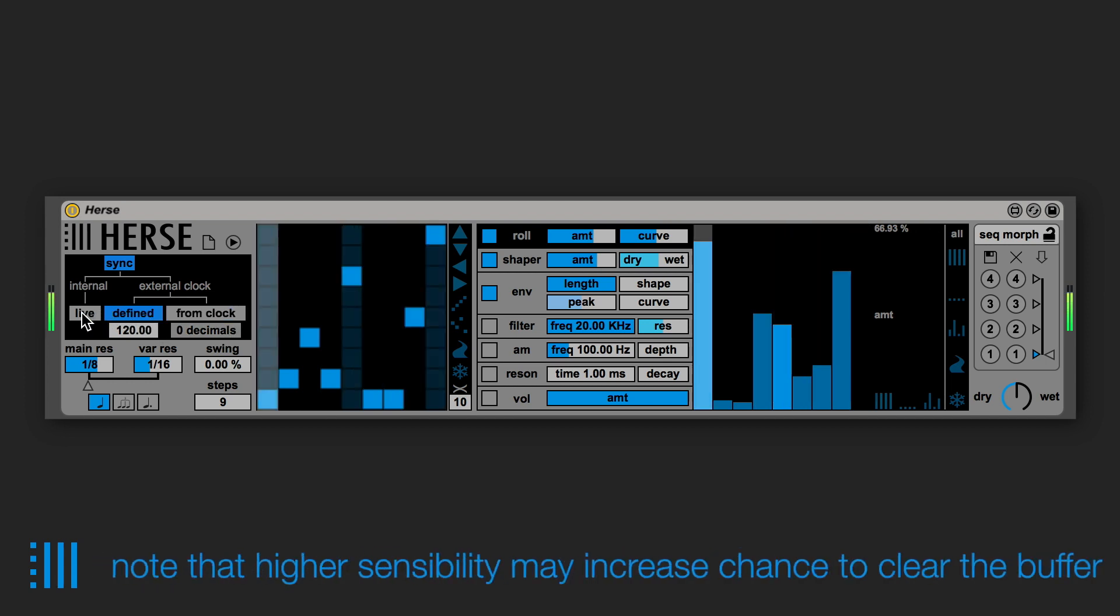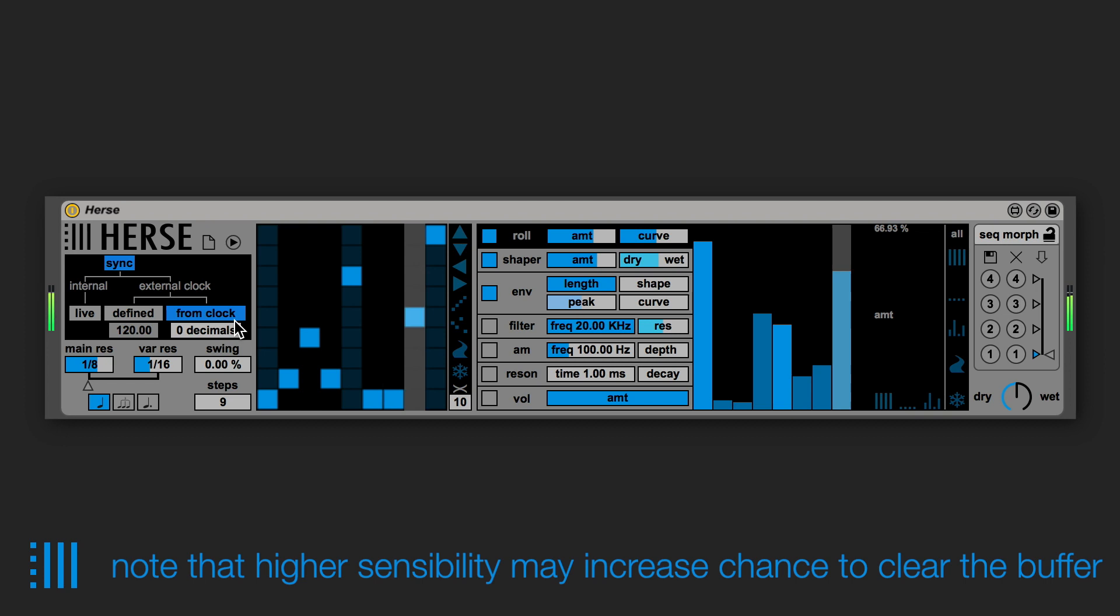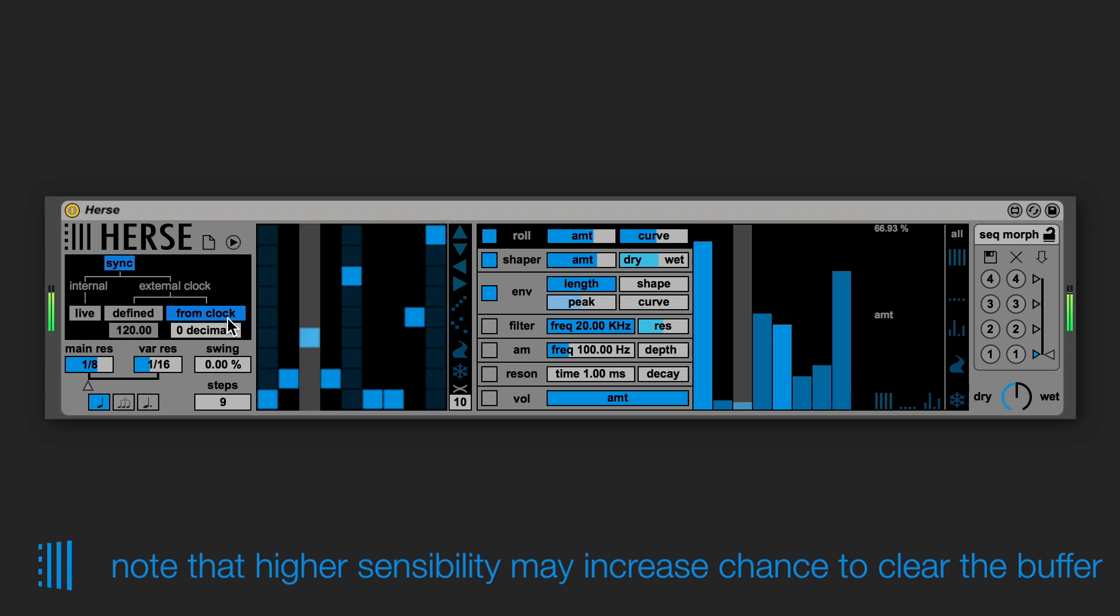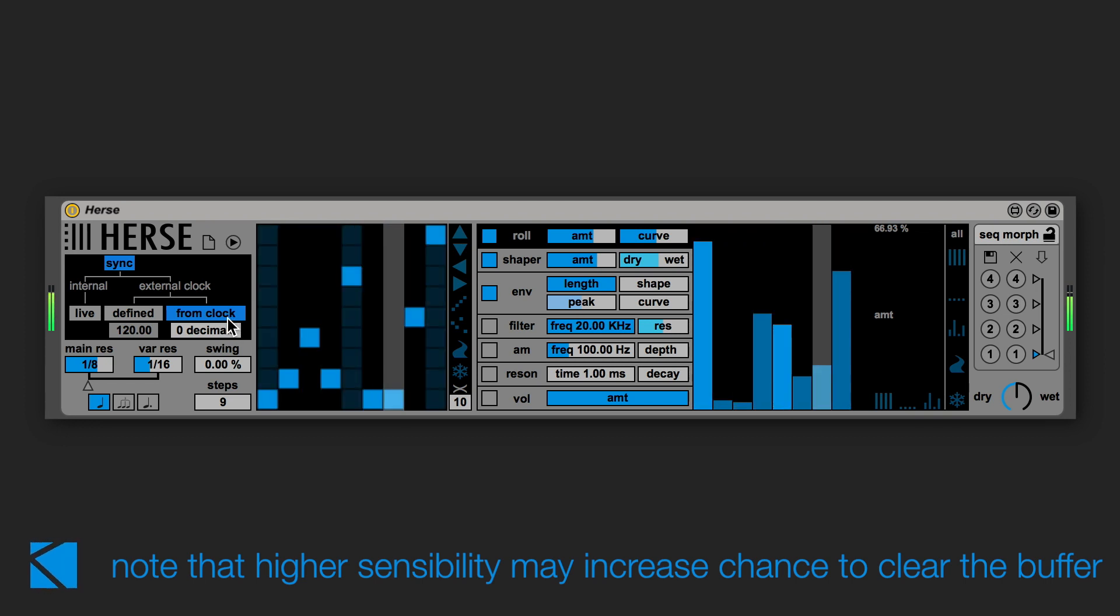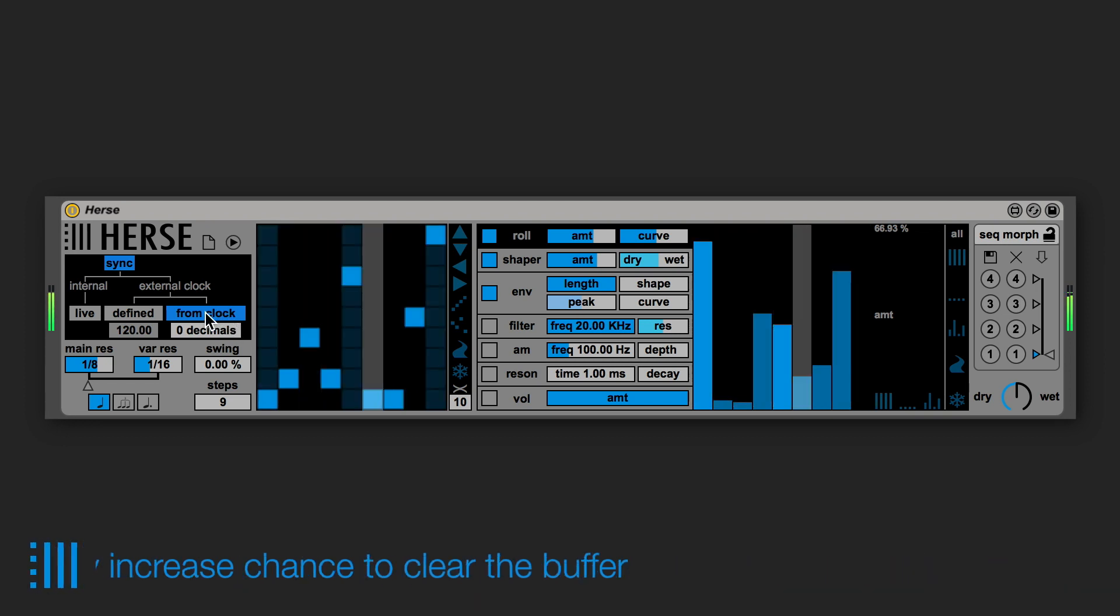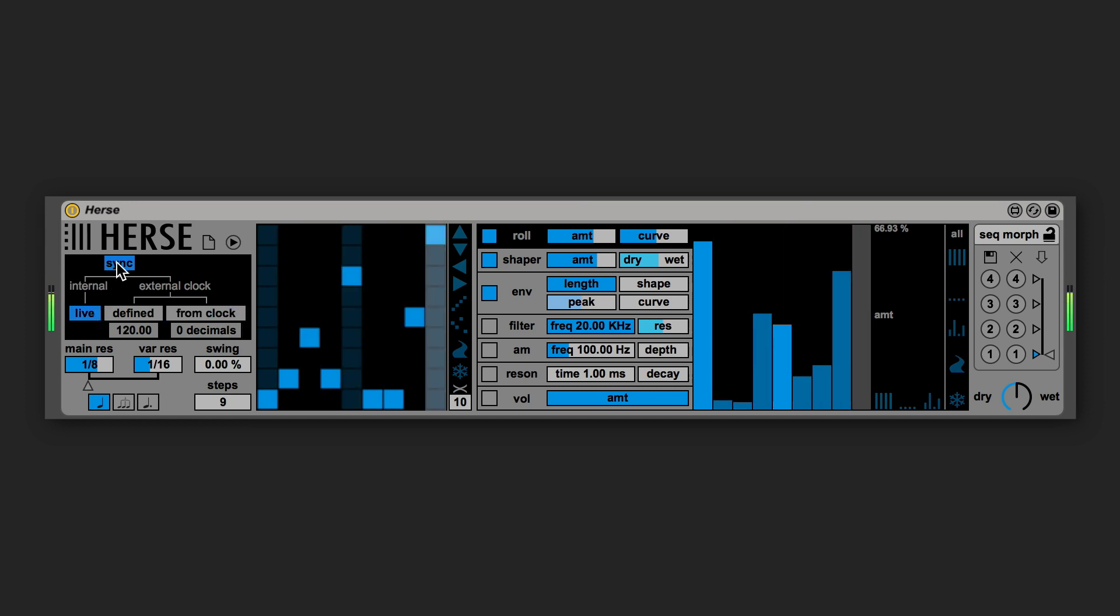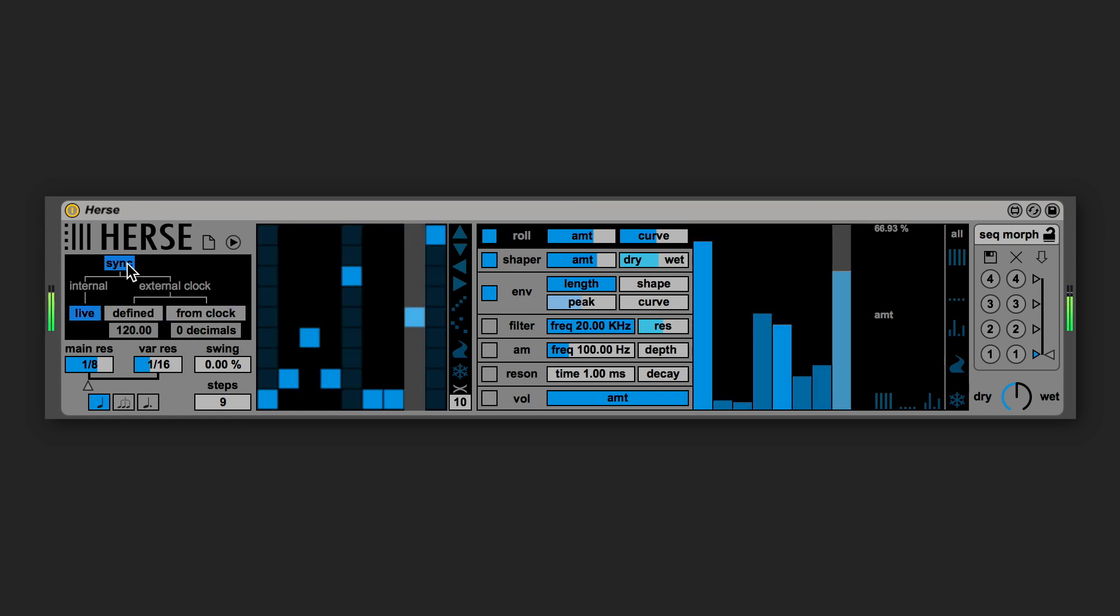Please note that if you increase the sensibility you will even increase the chance to clear the buffer and as a consequence also the audio signal that you already have recorded. That's why we can say that the main useful settings are 0 and 1.